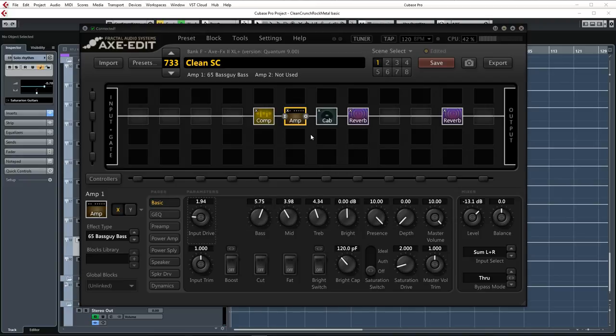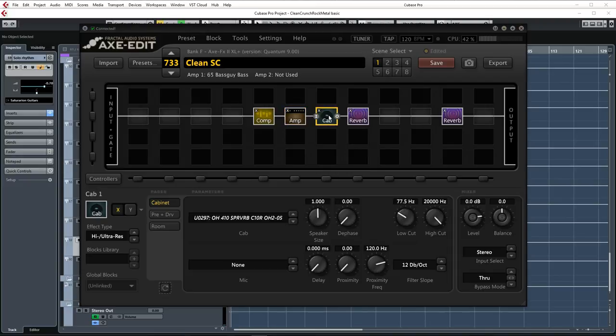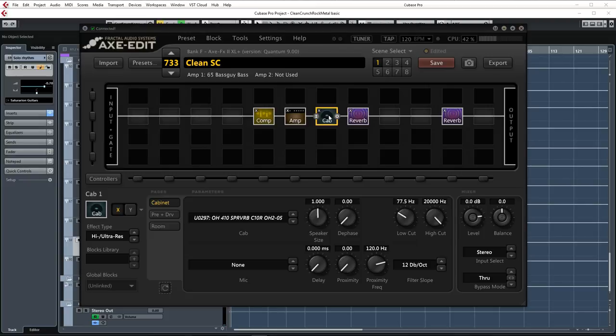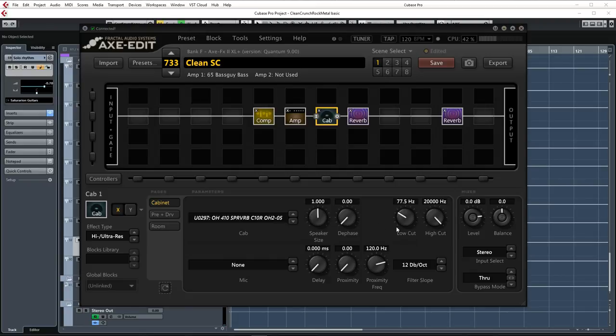Then for the cab block, I'm using an Ownhammer 4x10 Superverb file with the C10R option. This is one of my favorite Fendery type speaker options for that classic Stevie Ray Vaughan or early John Mayer type sound. This time I'm using the Ownhammer 2 mix file which tends to have a little less top end to compensate for the brightness of the guitar. And again the low cut is set to around 70 to 80 hertz to remove unwanted lows.